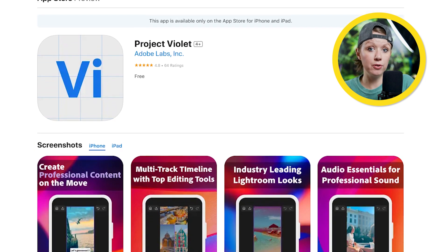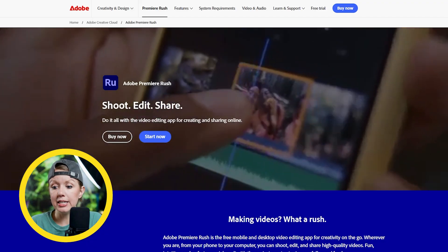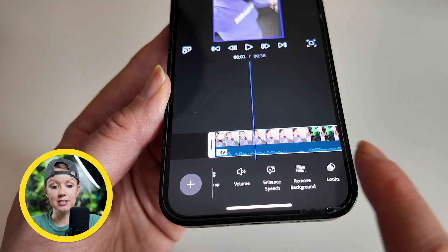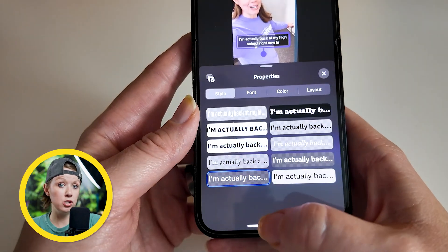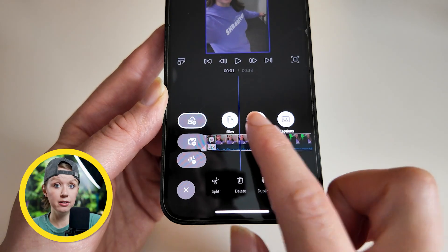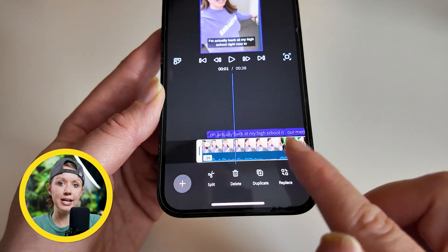Next up is Project Violet by Adobe. It's a free app you can search for in the app store and download right now. It's not fully fleshed out yet since Adobe is still developing it, but it's intended to replace Adobe Premiere Rush. Project Violet has all the basic editing tools you'd expect — basic cuts, speed changes, color changes — and it also has text overlays and captioning, though there are no animation presets yet.